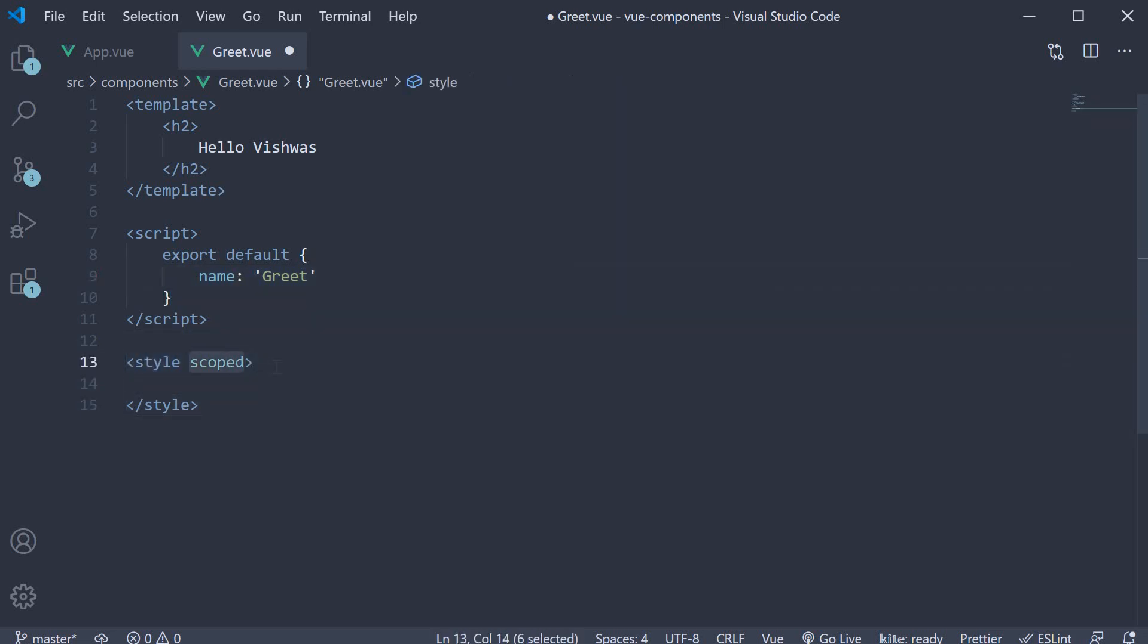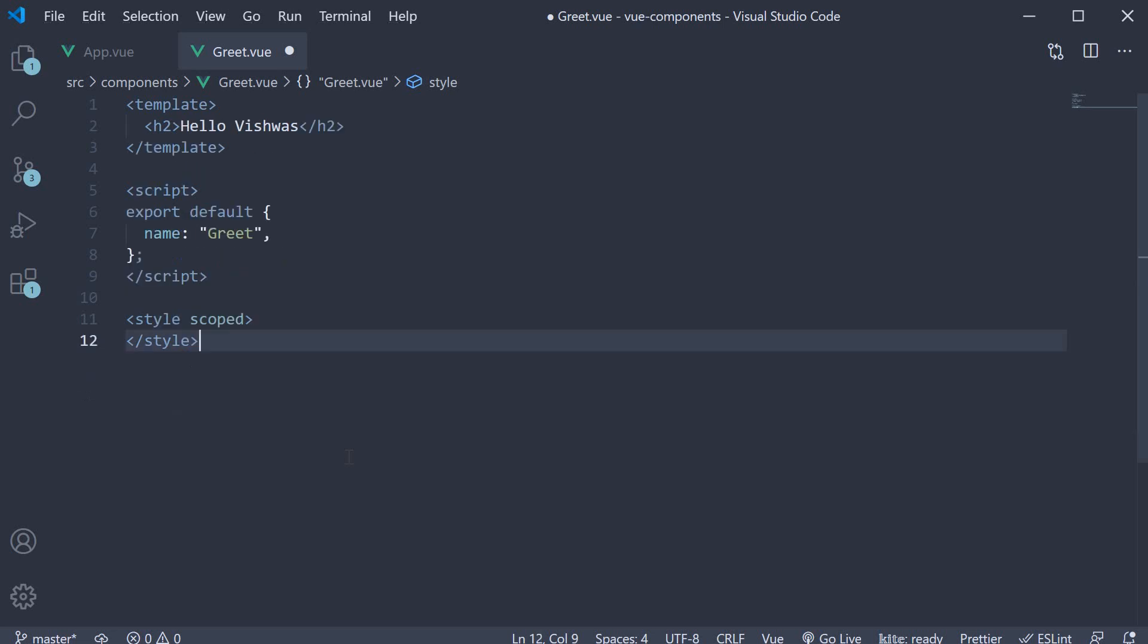And we also have a style block. And we will learn about this scoped keyword a few videos down the line. But for now, this is pretty much where you add the CSS for this greet component. We don't have any, so we can leave it as it is.